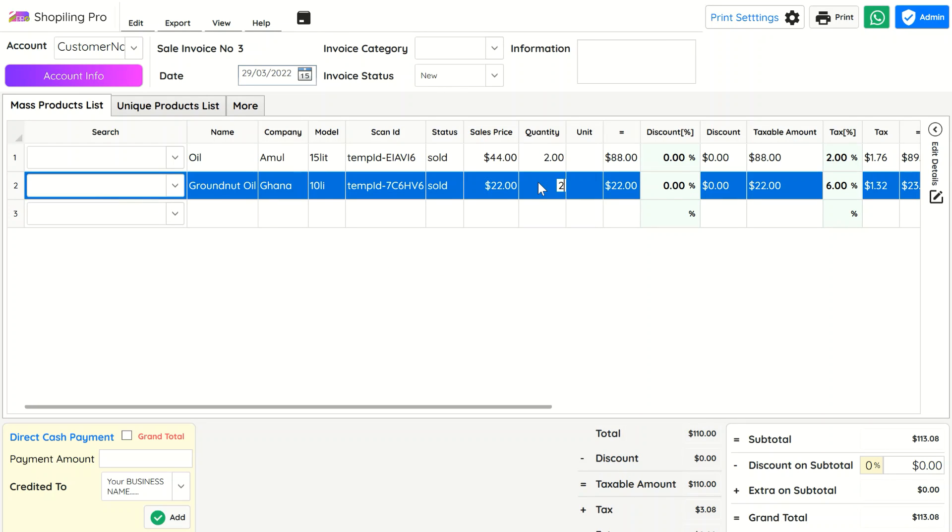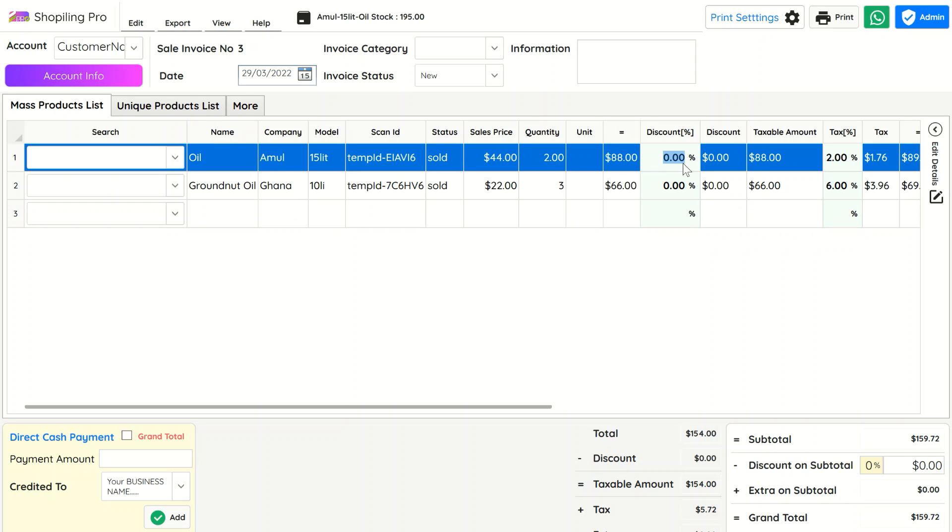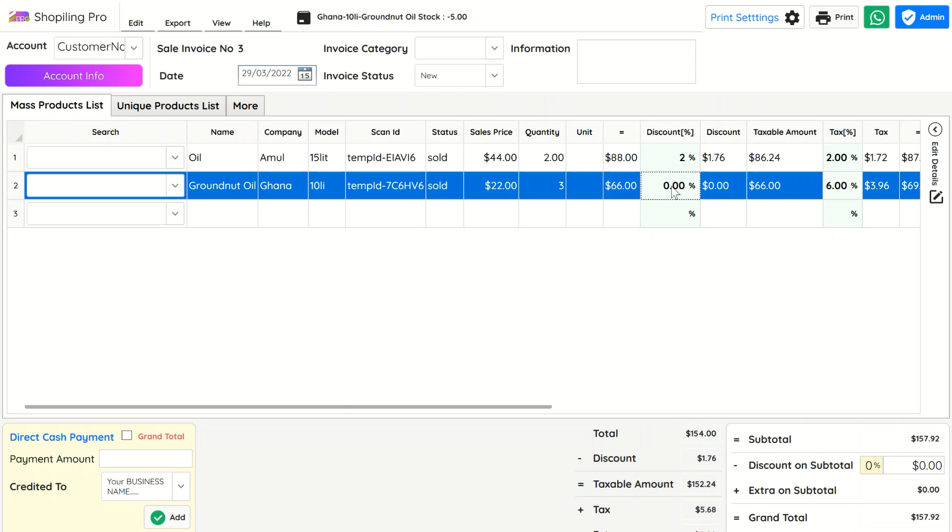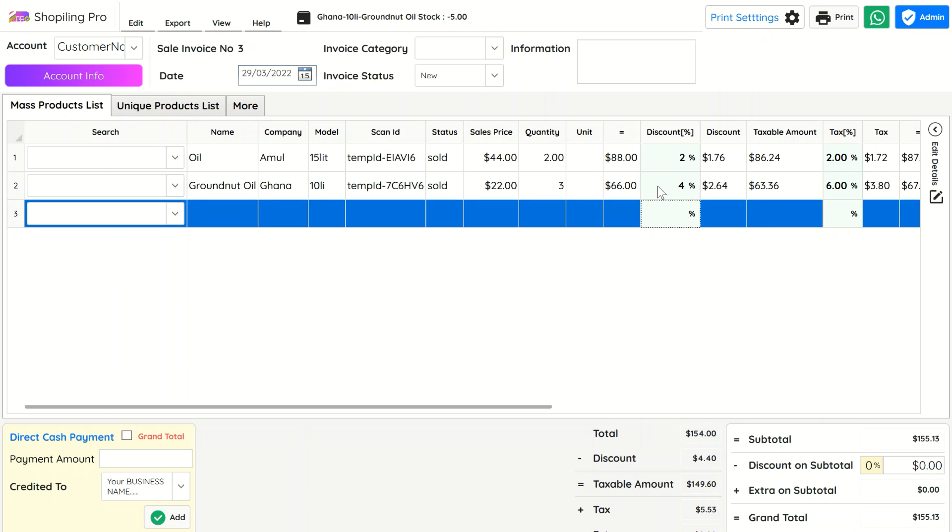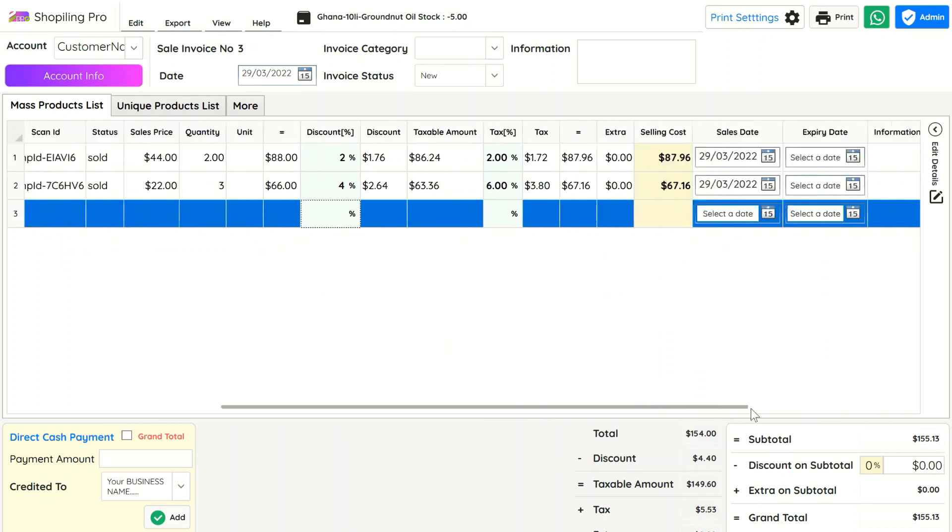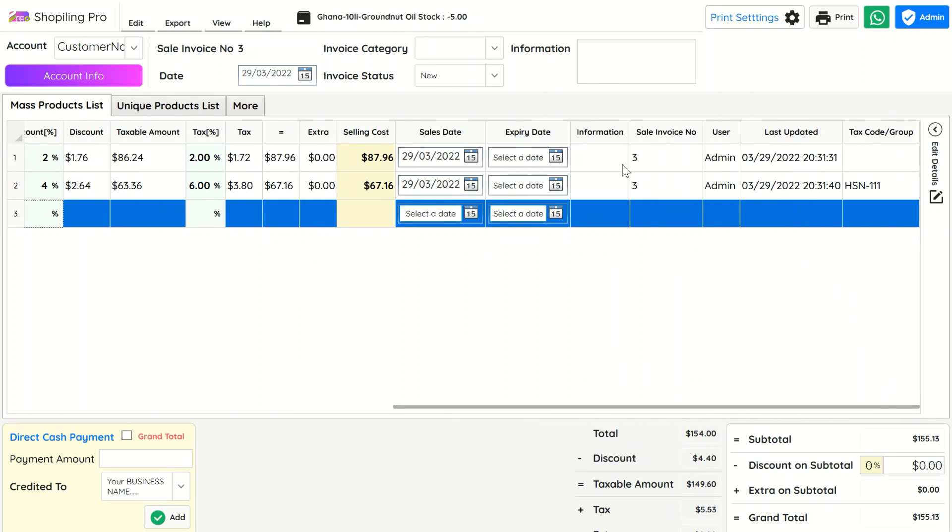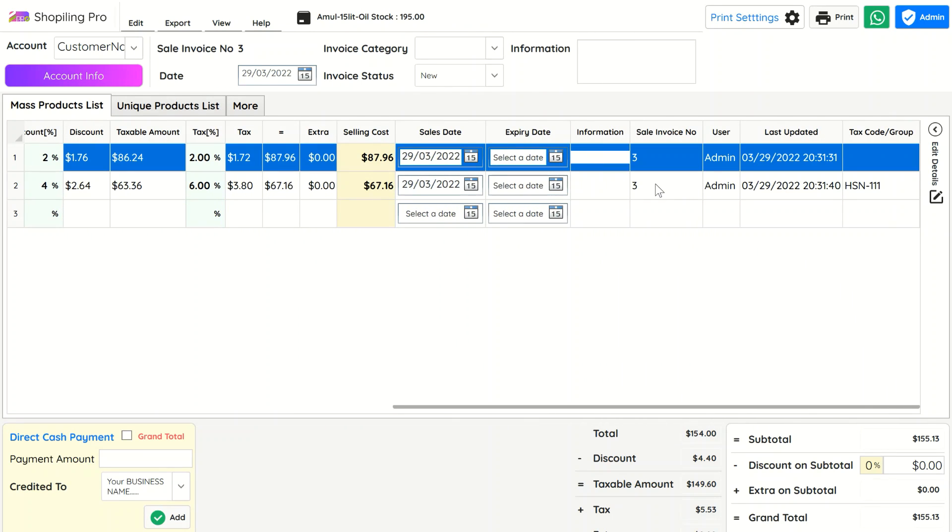You can edit individual discounts of each item easily. You can edit quantities and save changes. This software also allows you to add individual extra charges for each entry. Extra charges are independent of taxes or discounts.